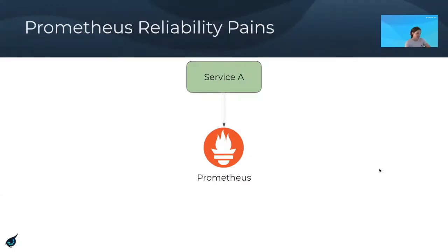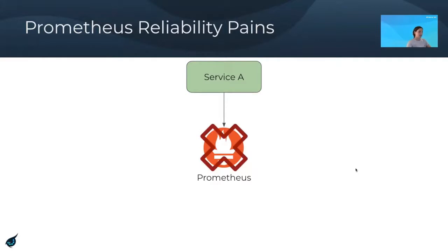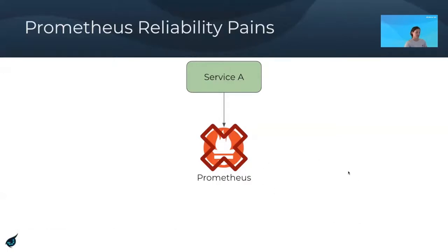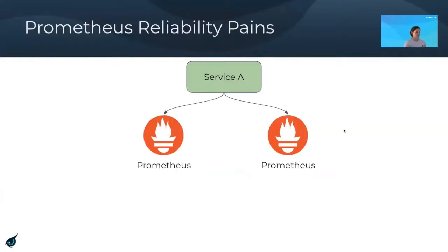Now we're going to get into some of the pain points with Prometheus. These arise as you start to scale out your Prometheus instances and when you start caring more about reliability. By default, all of your data goes into a single Prometheus instance. If it goes down, you not only lose all active real-time monitoring, but also access to all historical data. The recommended solution is to run two or multiple instances of Prometheus, having them both scrape the same client endpoints so that if one goes down, you still have a copy of your metrics.